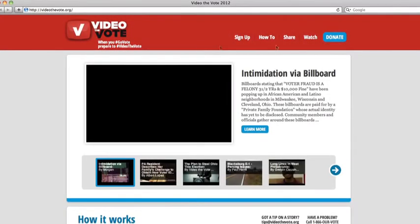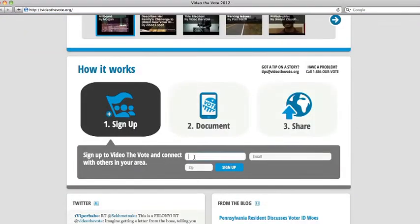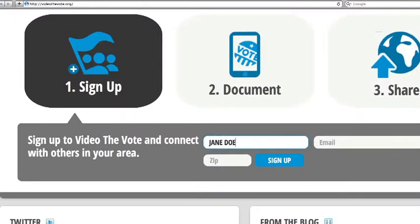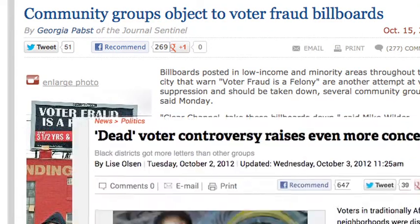Sign up at videothevote.org so that you can connect with our network. You will receive an email linking you to other volunteers in your area. Go out into the community where you know there might be problems.